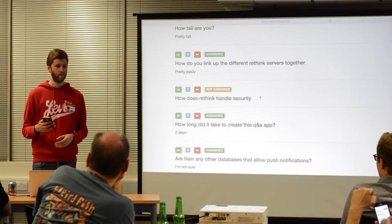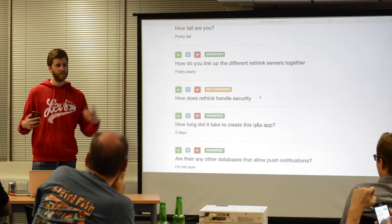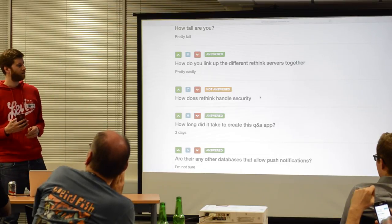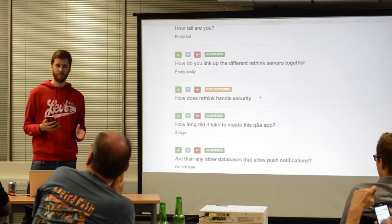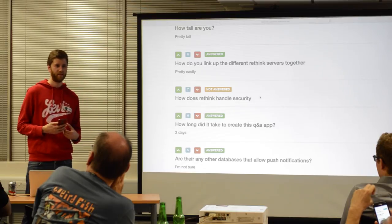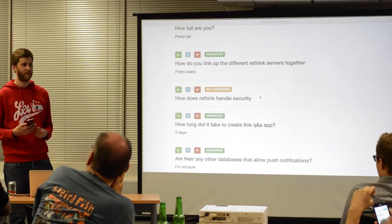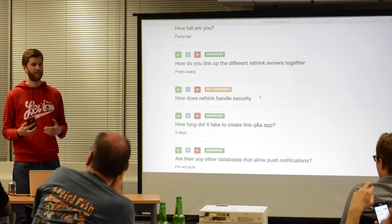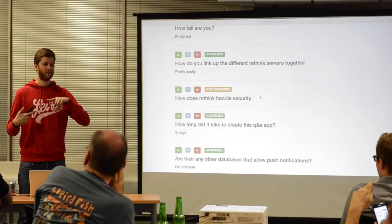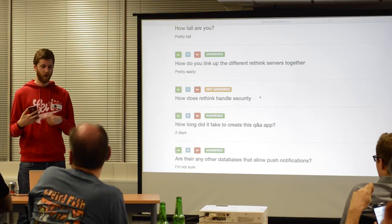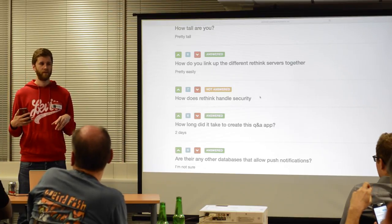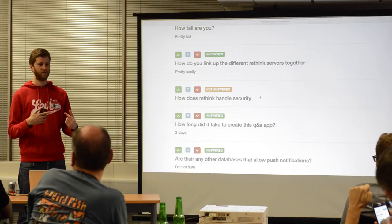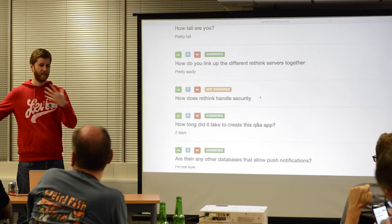Is there a master and slave setup? No, it's master-to-master replication. I'm not 100% sure about all the details — that's not really my area — but I have tried it. I've got a three-server cluster set up and running locally, all running off my laptop, and it just kind of all syncs up. As you add new servers to the cluster, they all show up in the admin.